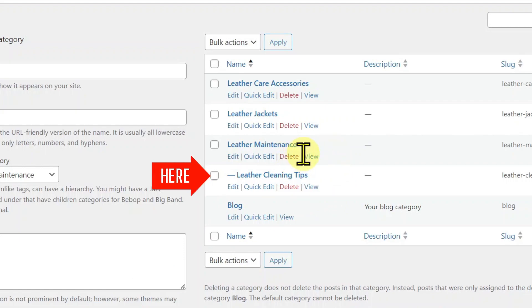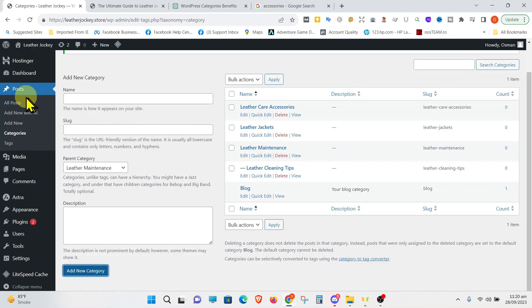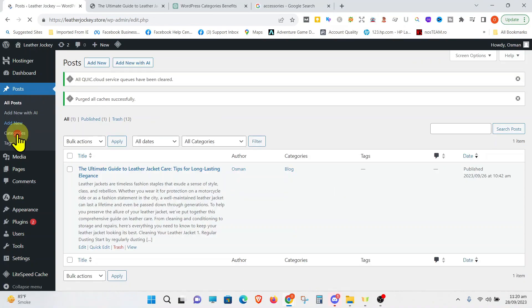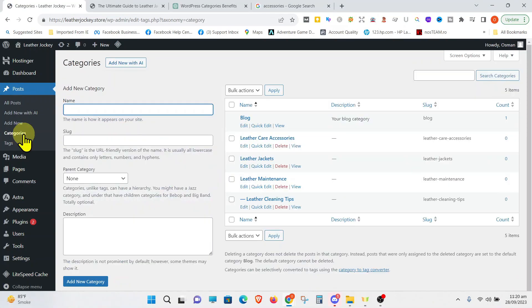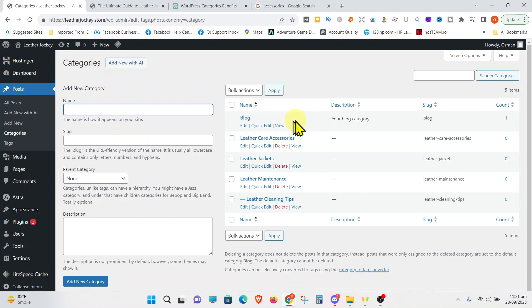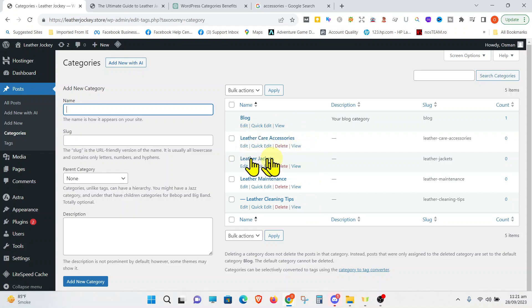Now, let's go back and refresh and see how our categories look like. We can see that they are shown alphabetically. This is your default category. The rest we just created right now.